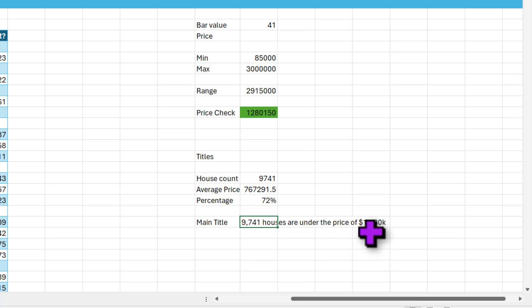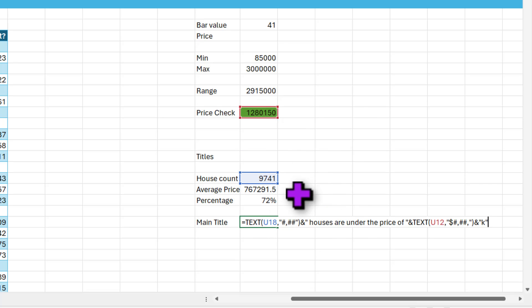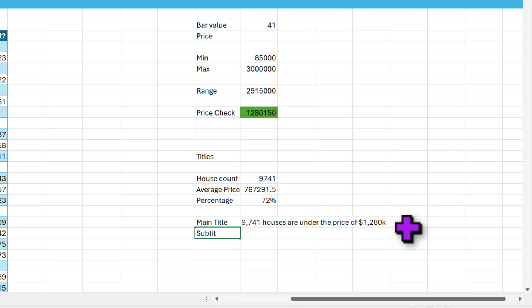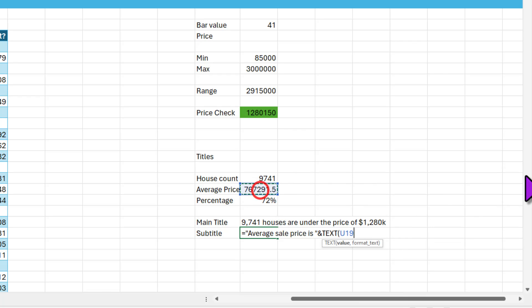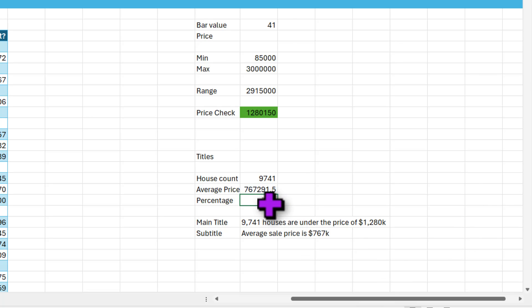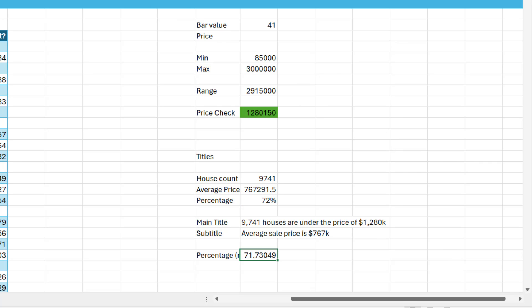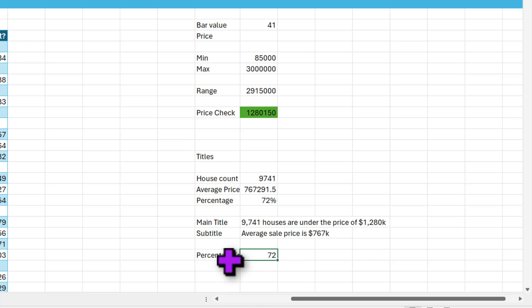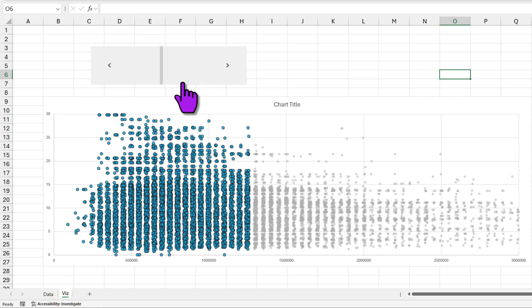9741 houses under the price of 1.28 million. A key component of generating titles for any kind of charts in Excel is to understand how to use TEXT formula. This way you can take your numbers and reformat them in whatever way you want for your presentations. Subtitle is what is the average price of these houses. Average sale price is and then again TEXT of this. Percentage value is here, we can use that directly, but I'm gonna percentage number is equal to this times hundred, and then I'm just gonna format this as a number with zero decimal places. You'll understand why this is needed in a minute. So all the three things are here, let's come back to the visual page here.